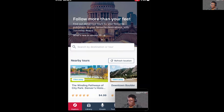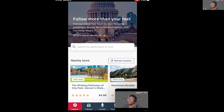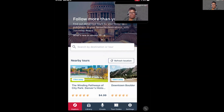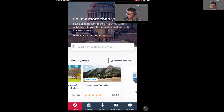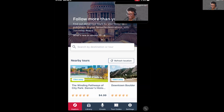Right below the search bar, you will see nearby tours in your area. Right now I'm in Denver, Colorado, so it's showing me the available tours in this app that I can download and do. In this app, you can see I'm near City Park and also near downtown Boulder, so there are two tours I can do in Denver that are close to me. I can just download those tours.